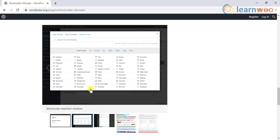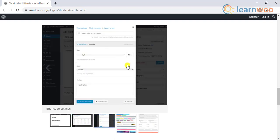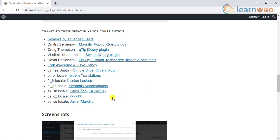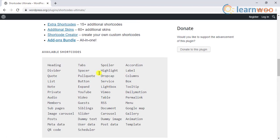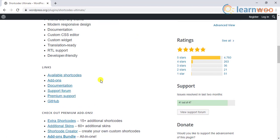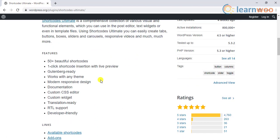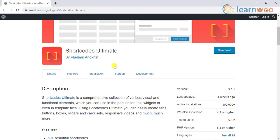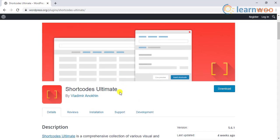Moreover, the plugin offers several customization options as it is quite developer friendly and offers custom CSS options. It is translation ready and offers RTL support as well. The extensive documentation will help even WordPress beginners to set it up and use more than 50 shortcodes available with it.